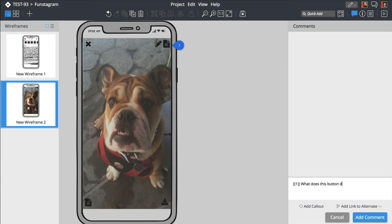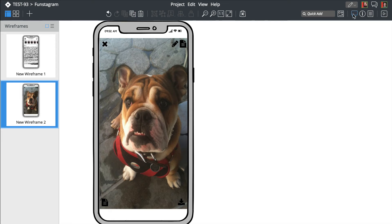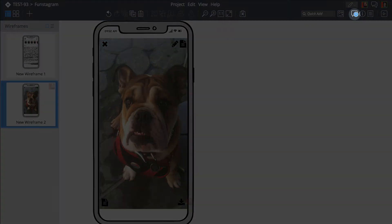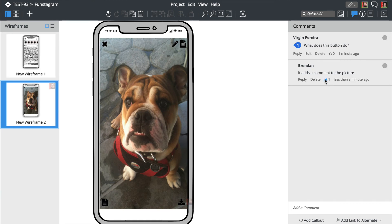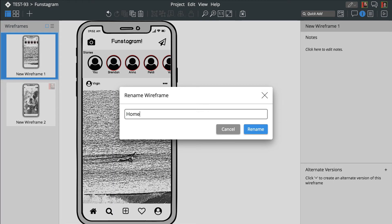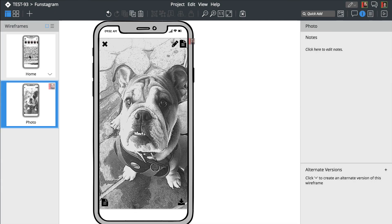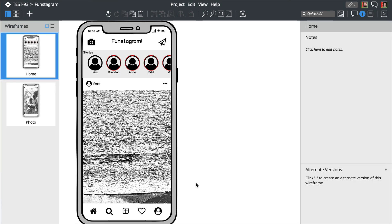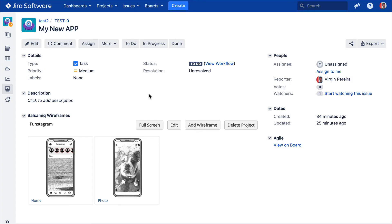Let's use the comments feature to ask Brendan about this last element. We'll get a toolbar notification once he replies. Now let's exit out of the editor and go back to the Jira issue. Your project is automatically saved along the way.